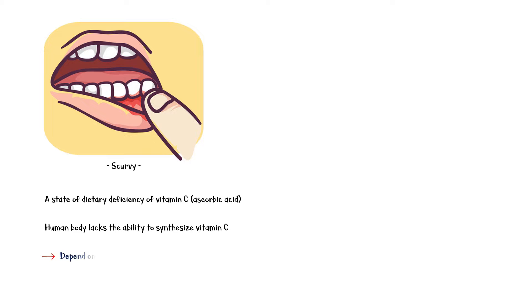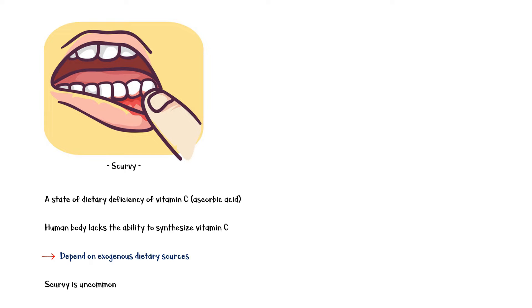Therefore, they depend on exogenous dietary sources to fulfill their vitamin C requirements. Although scurvy is uncommon, it still occurs and can affect children and adults who have chronic vitamin C deficiency.